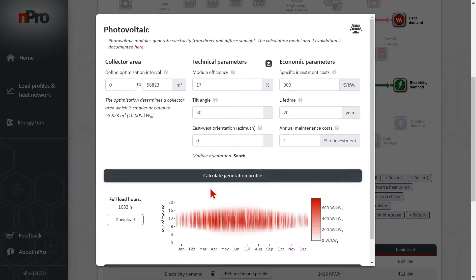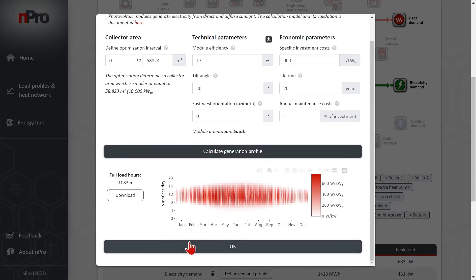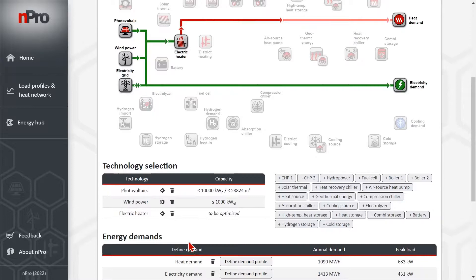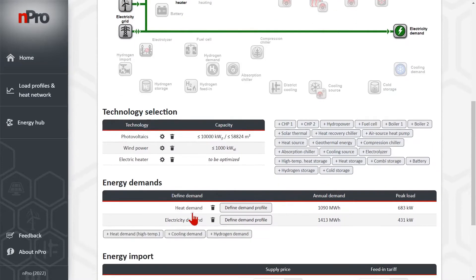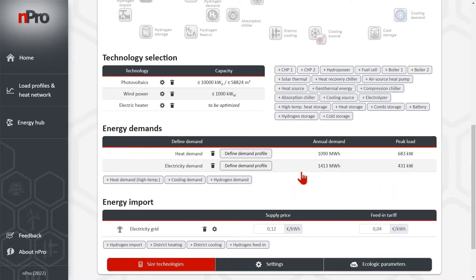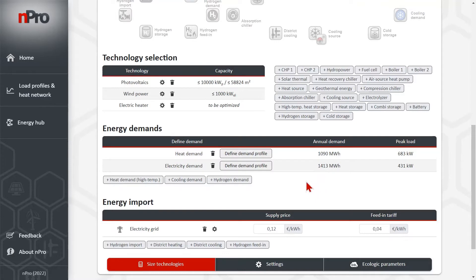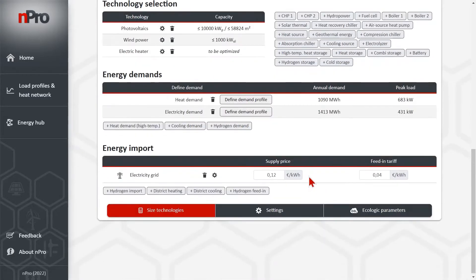We can also directly generate the profile of PV. Then on the bottom table here we can define the demand profiles. Usually we would upload the profile that we want to use but here I just use the default profiles of Npro.